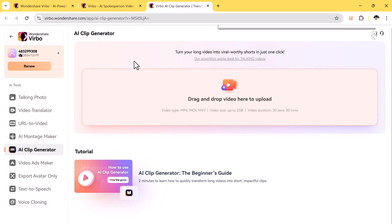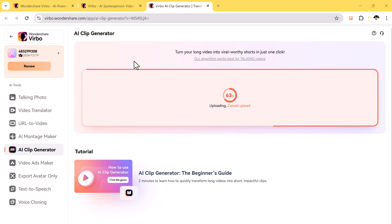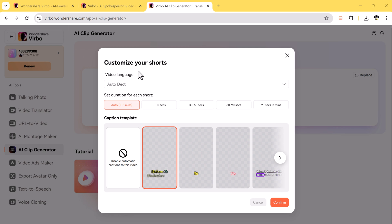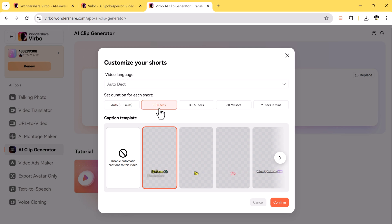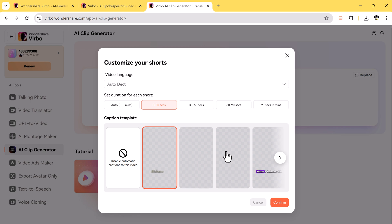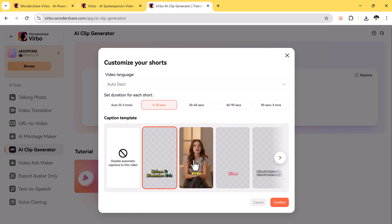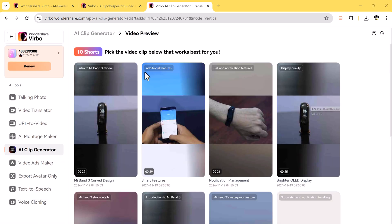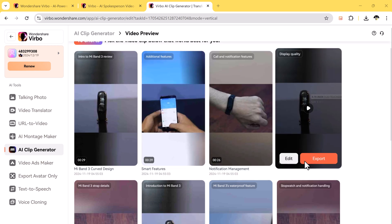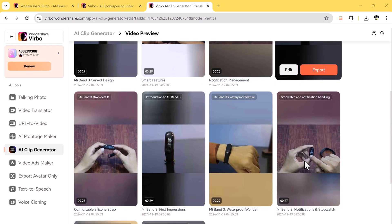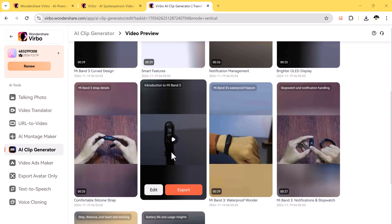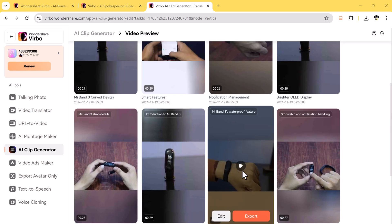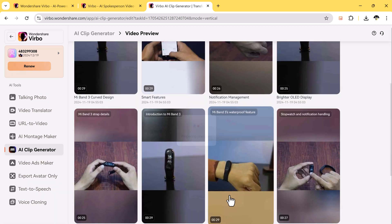Simply upload a long video like a podcast, class lecture, or interview. Virbo's AI analyzes the video and picks the best moments automatically, so you don't have to spend hours editing. Then add captions that pop up on the screen. These captions make your clips more fun and easy to follow. You can even edit the captions to match your style.